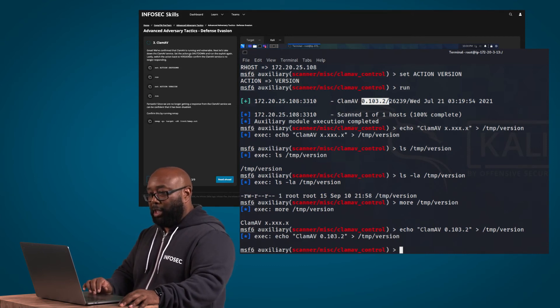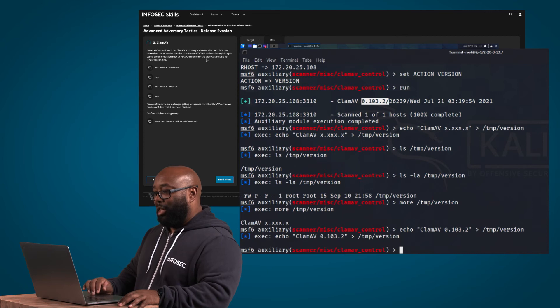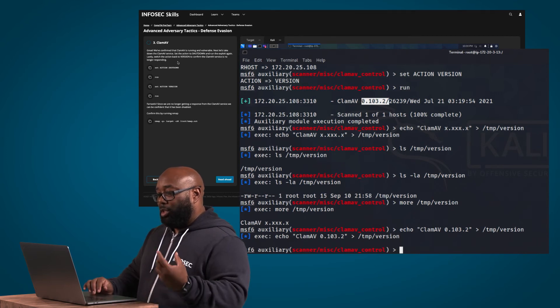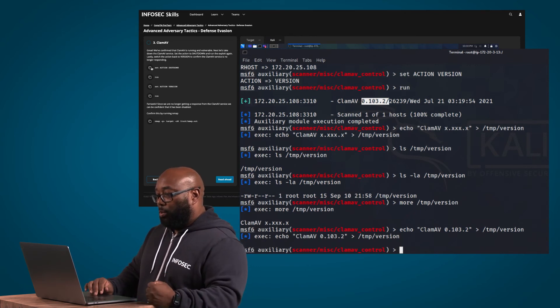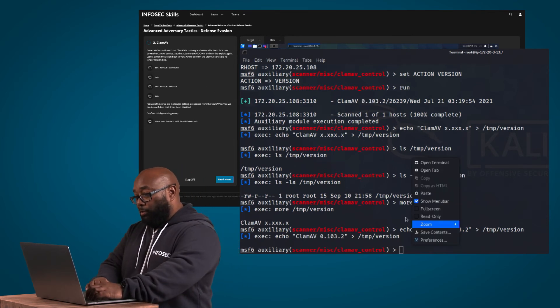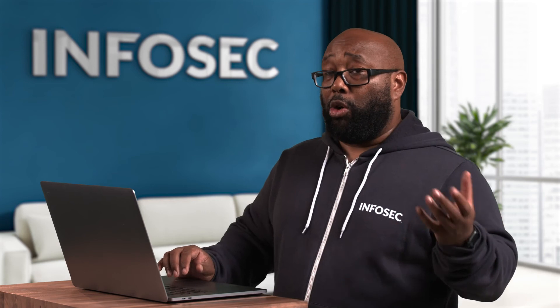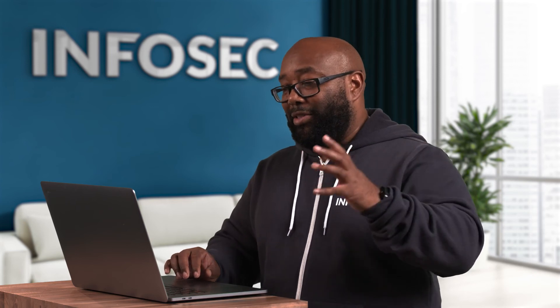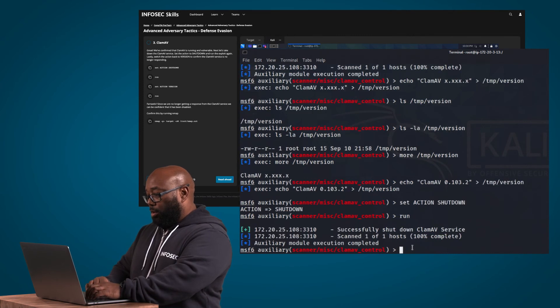In this step it says: great, we've confirmed that ClamAV is running and vulnerable. Next, let's take down the ClamAV service — set the action to shutdown and run the exploit again. Lastly, switch the action back to version to confirm the ClamAV service is no longer responding. So we set the action to shutdown because we know the version, we've verified that — now we're trying to actually attack the AV. The whole goal is to shut the antivirus down so that if we were to deploy malware, there's nothing there to detect it. We go ahead and run the exploit again, and it looks like it successfully shut it down.